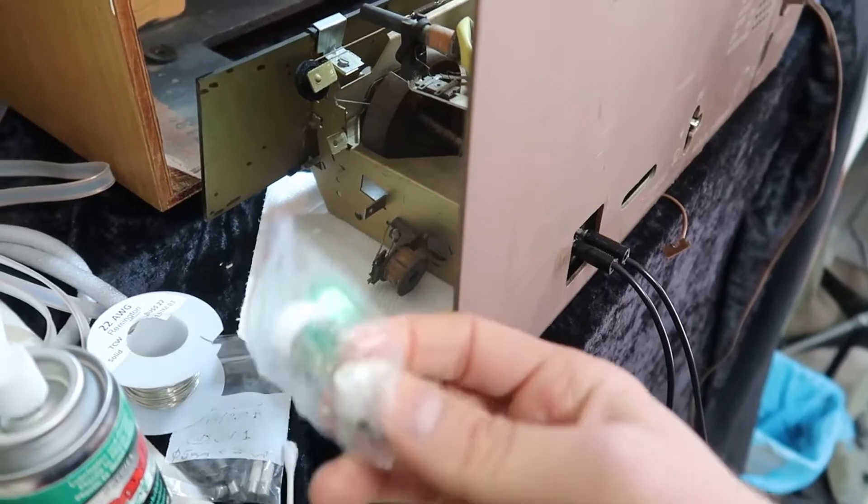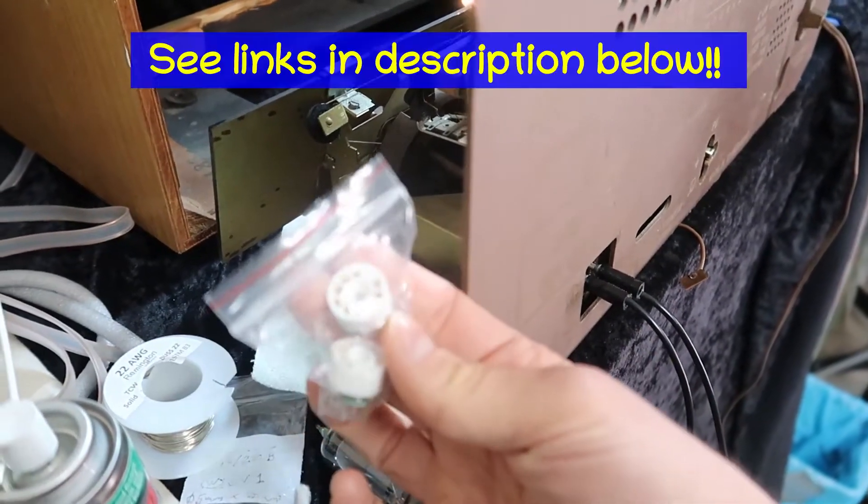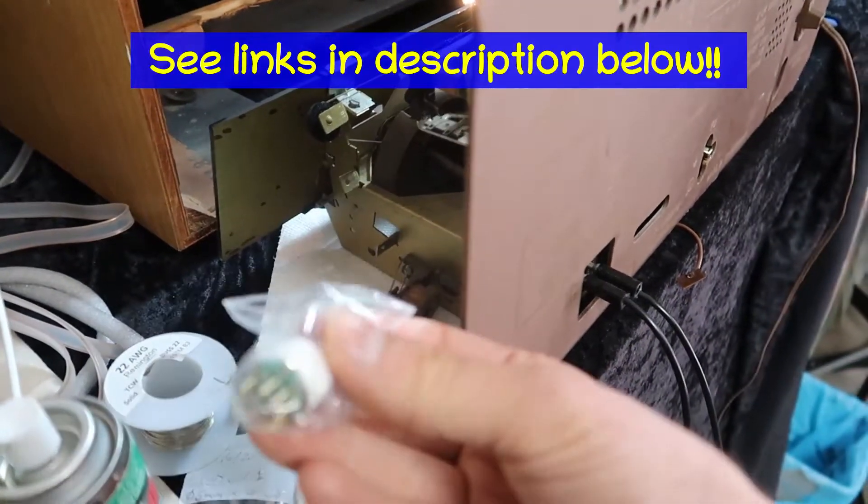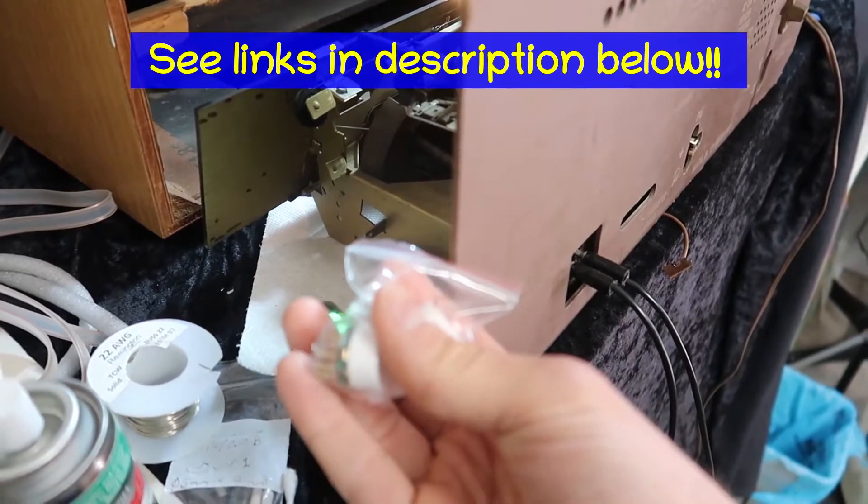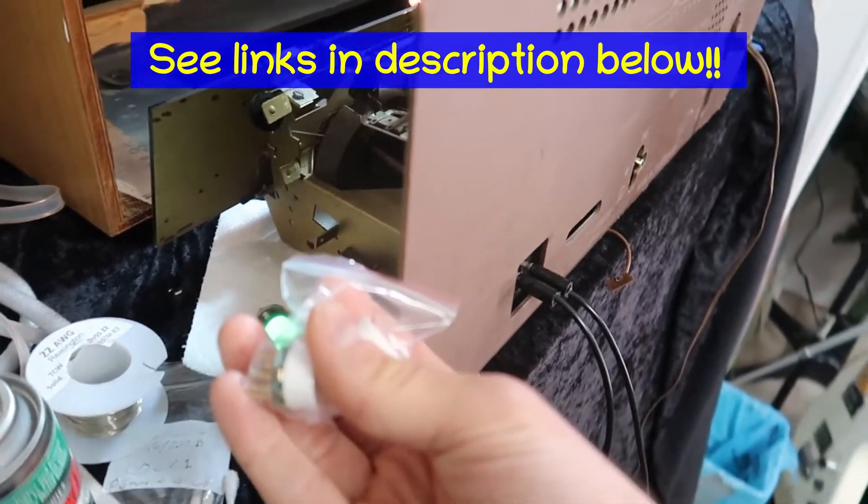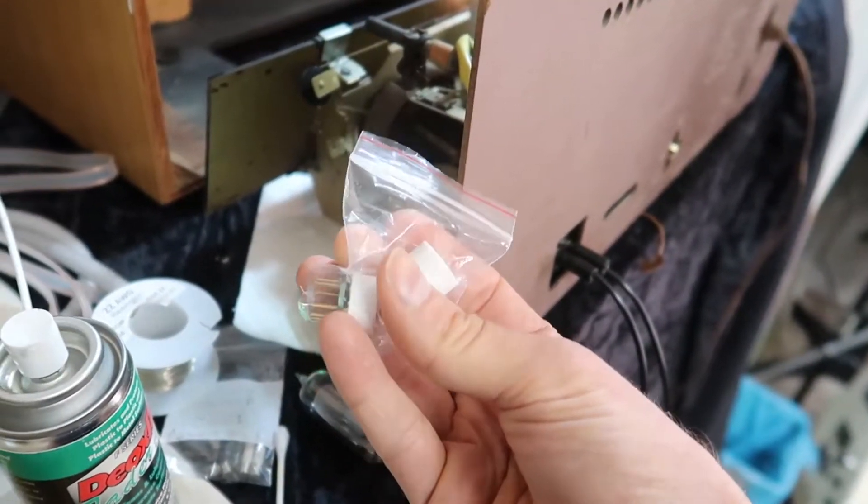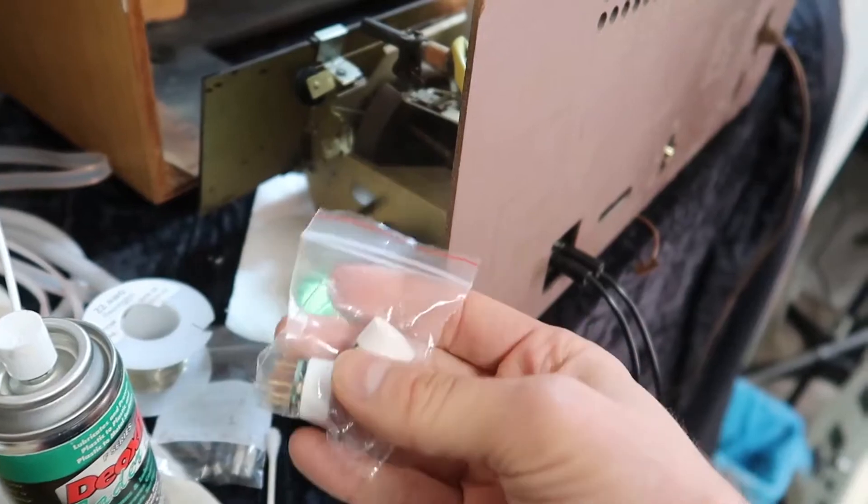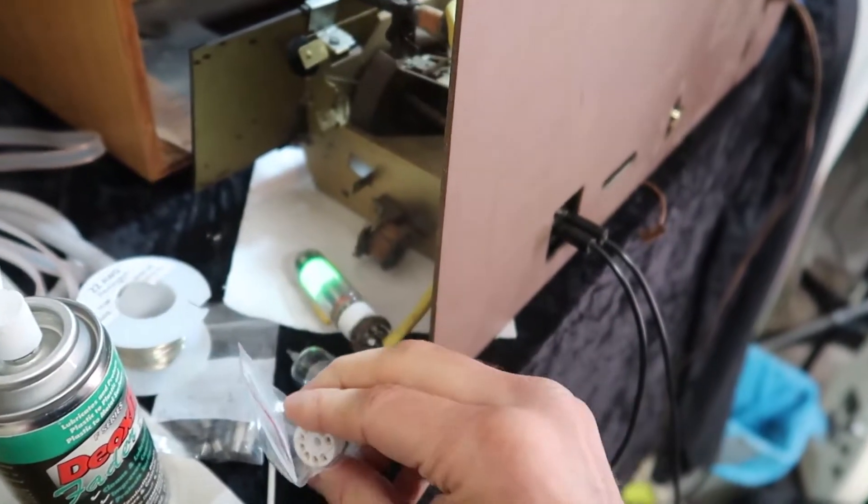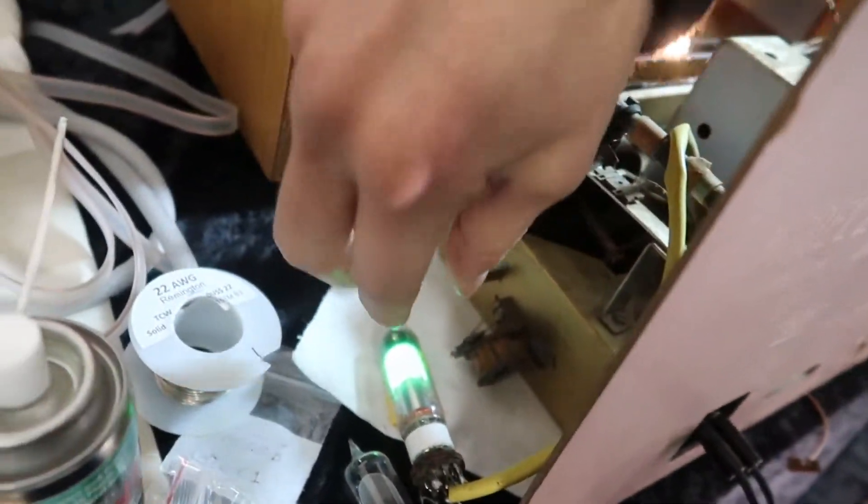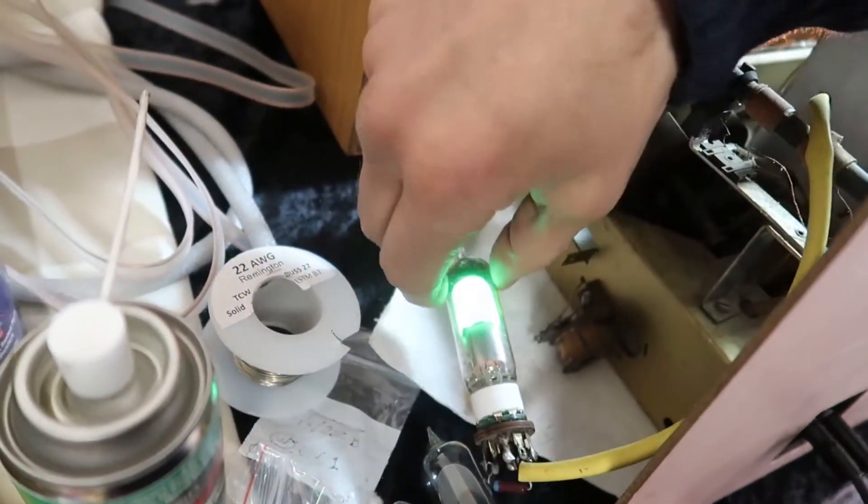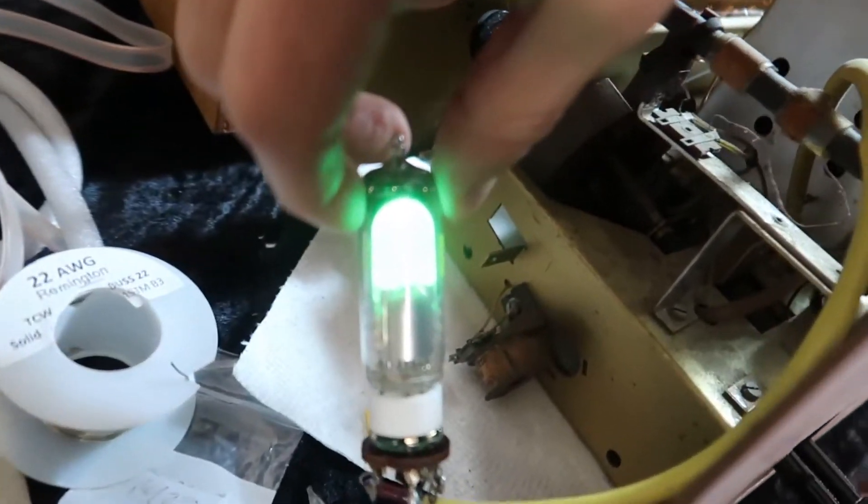Thankfully I was able to find these converters on eBay that convert from an EM85 tube at the base into an EM81 or an EM80 on the other side. And I can pick up an EM80 for $8, and this is actually an EM81 right here.